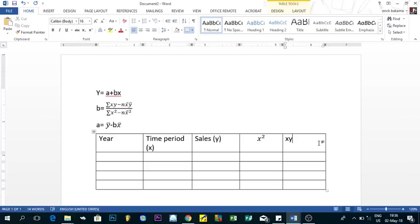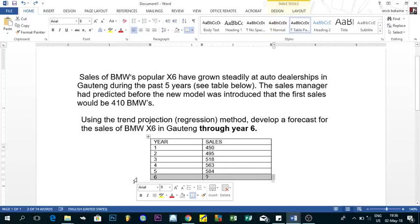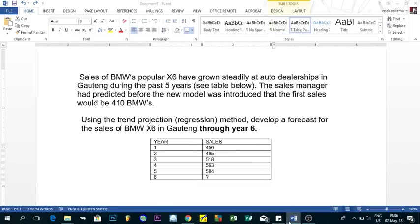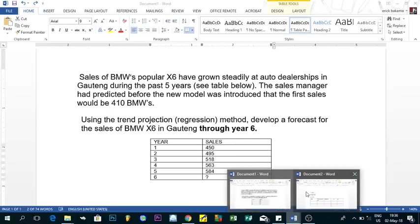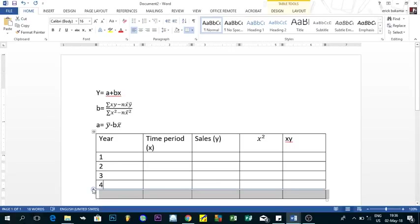The years come from the table already given in the problem: year 1, 2, 3, 4, and 5. Those are the observations we have so far. We need to forecast up to year 6, but the actual sales data covers only years 1 through 5.